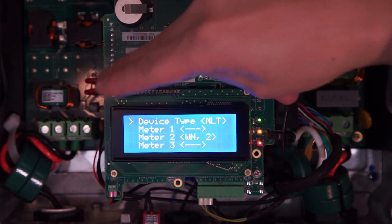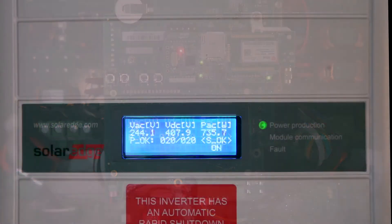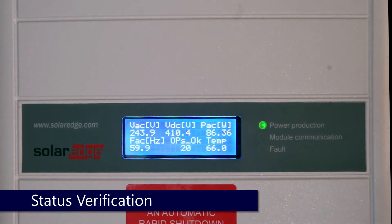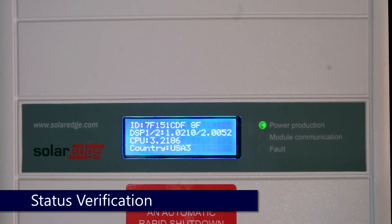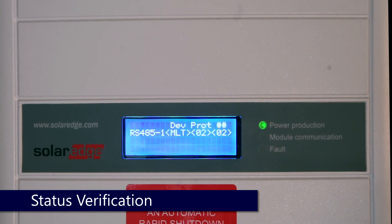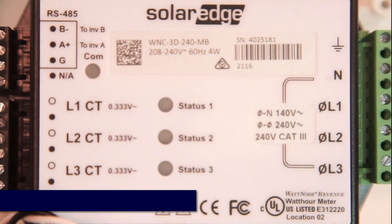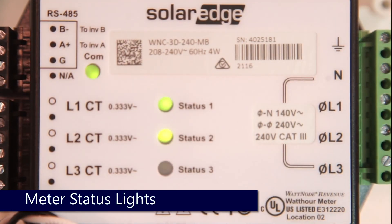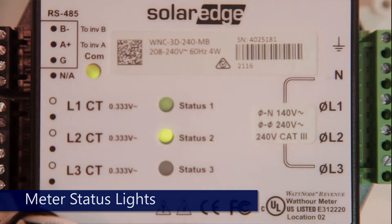Then go to the import and export meter status screens to verify all measurements are correct. To scroll through the status screens, just tap the green button underneath the screen. Verify everything checks out and that we've got OKs on both meters. Then verify on your meter itself that the CT lights are blinking green and that we've got a green meter comms light. Thanks for joining us in the SolarEdge Learning Lab.